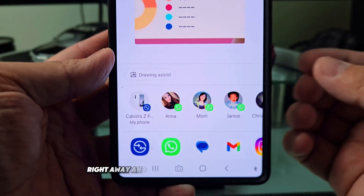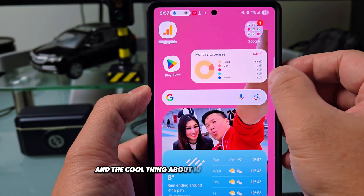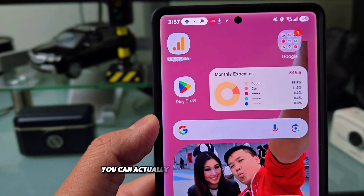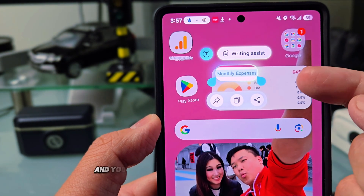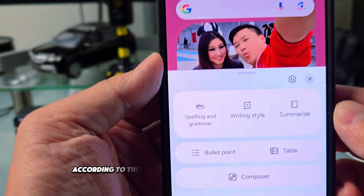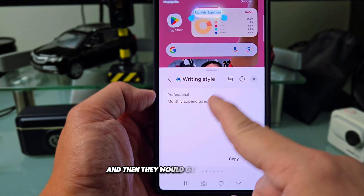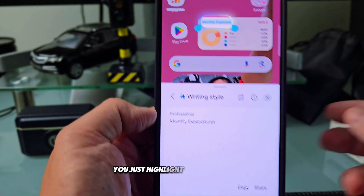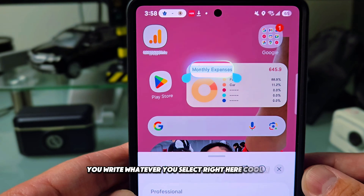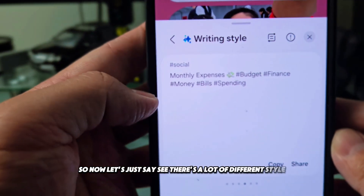Another cool thing about One UI 7 is that when you tap on the screenshot, you can start pressing letters and the writing assistant activates. You can write a style and it will generate something based on whatever you highlighted — transforming your selection into something else based on what you write.